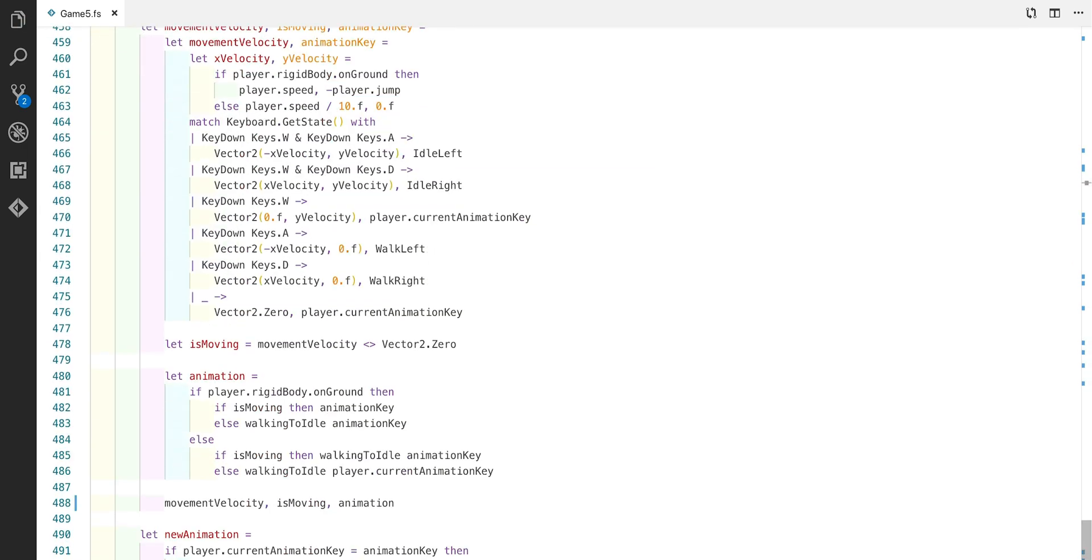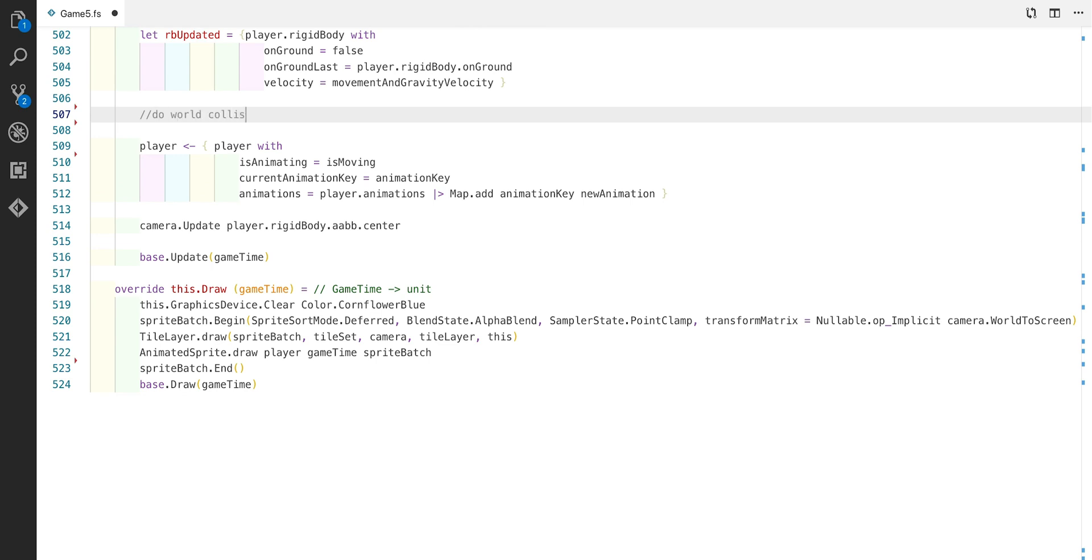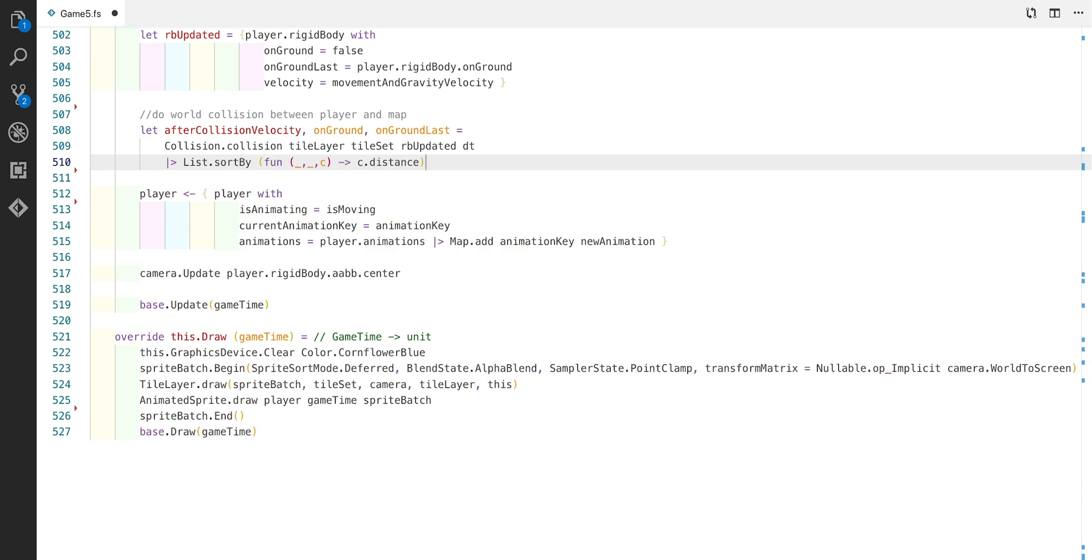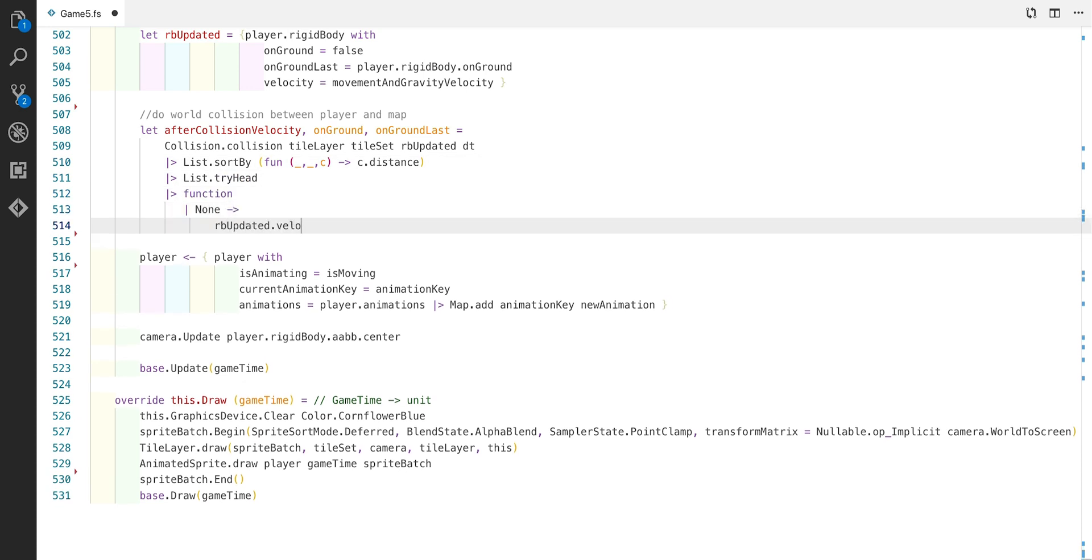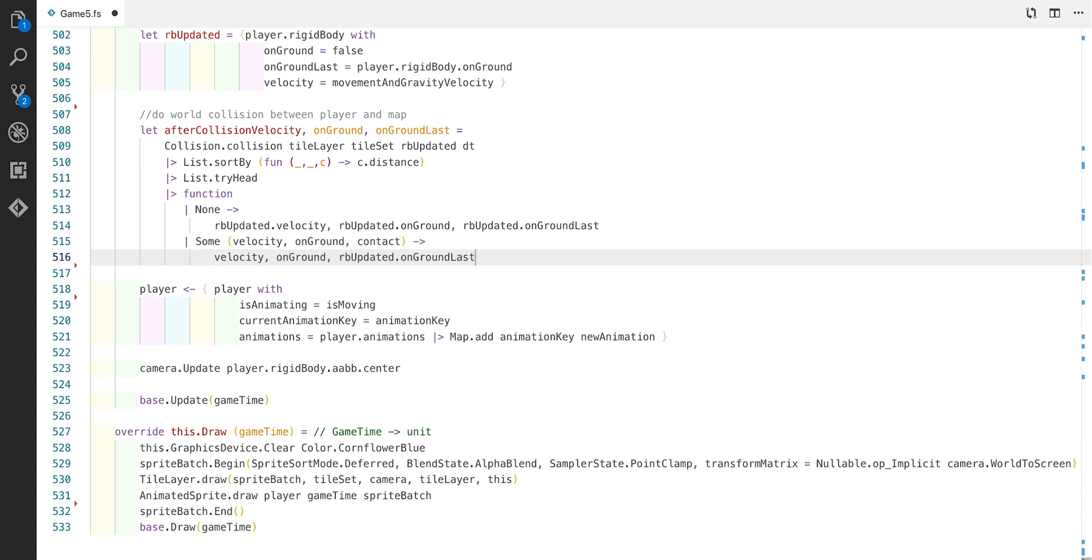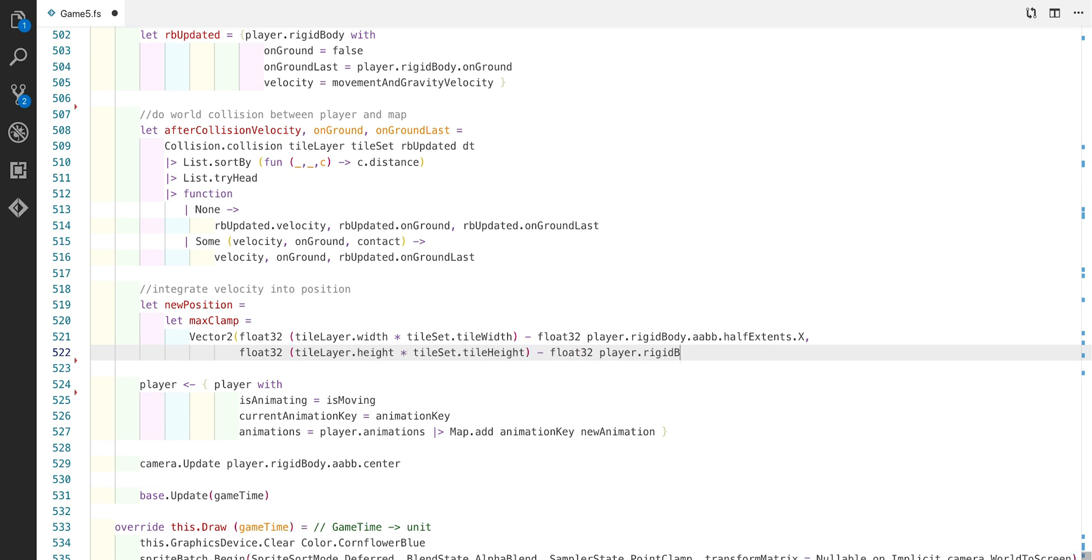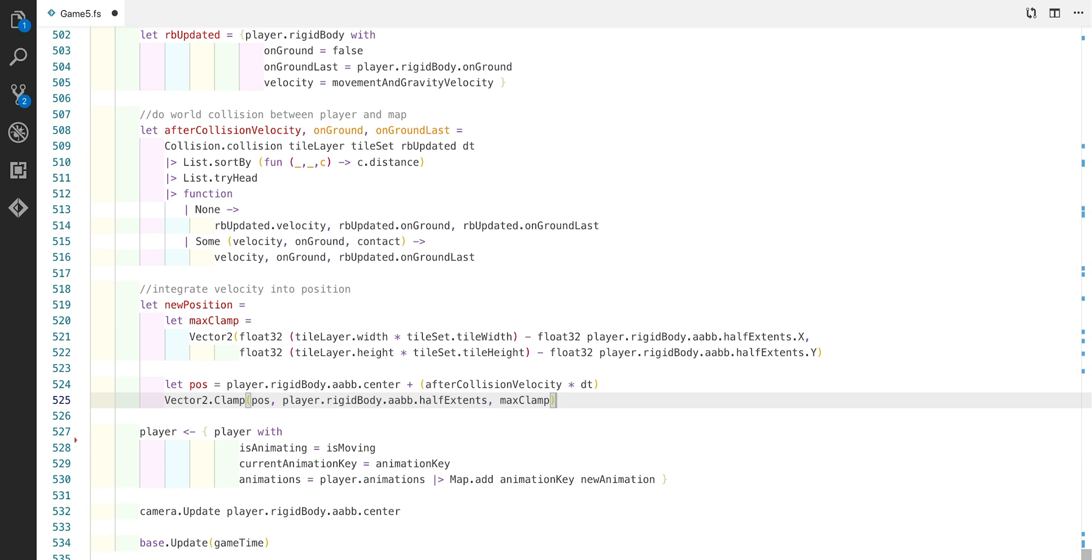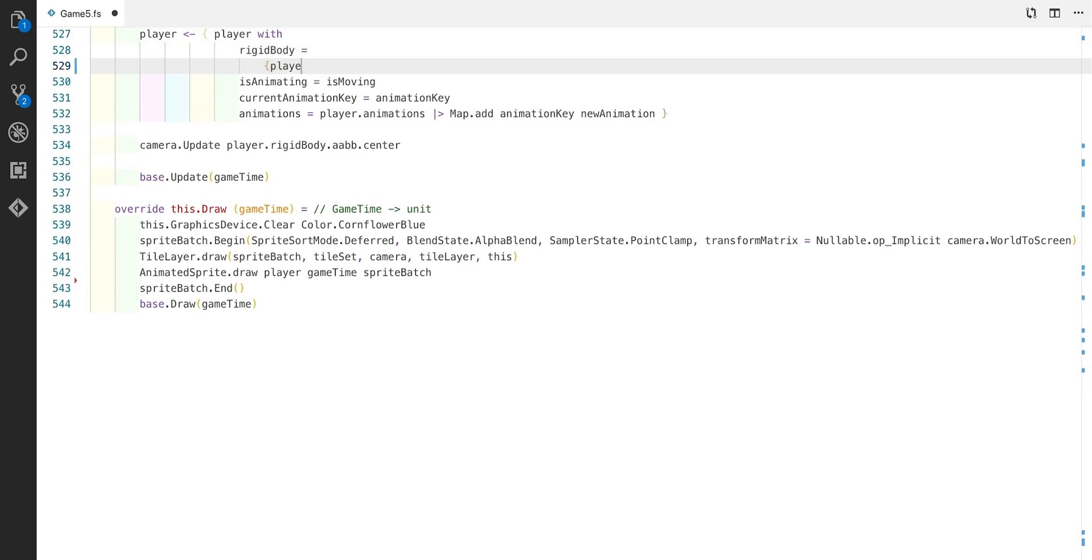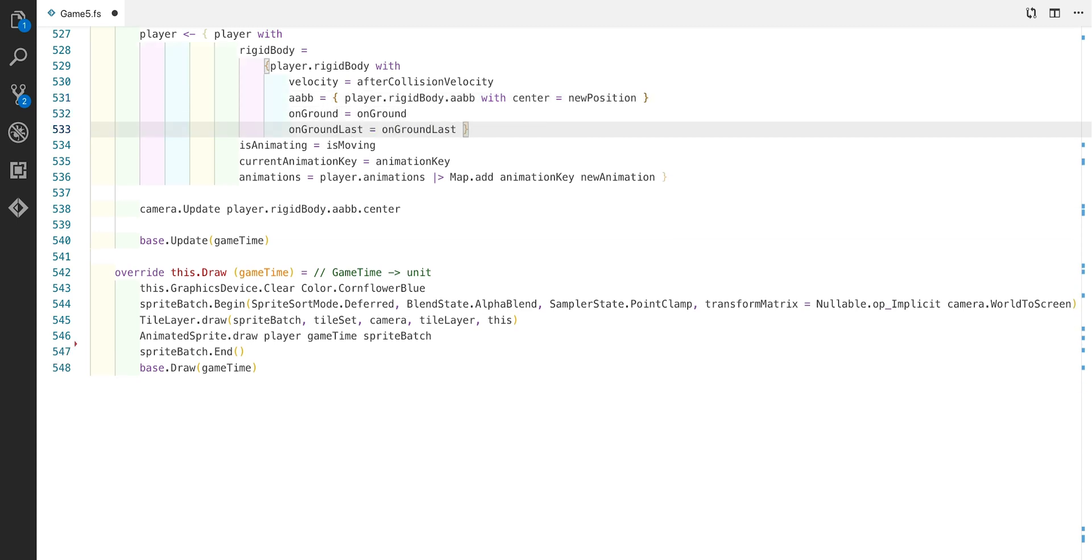Now we can scroll down to the update function and finish writing it. First thing to do is we can now use the collision function that we just wrote. What we have to do is we need to sort by the distance from the contact. This is to ensure that we pick the contact that's the closest. Otherwise we're using the contact which isn't relevant. We do this with the list sort by function. After that we use list try head to select a potential head. And then we really just extract the velocity and the on ground and on ground last. In the case where there is no match for the head we simply use the old velocity and on ground and on ground last properties. The next part is just adding the velocity to the current player's position and doing a clamp based on what we've done before. We're really just clamping to the edge of the screen. And now we can just update the rigid body of our player with the new details we just calculated.